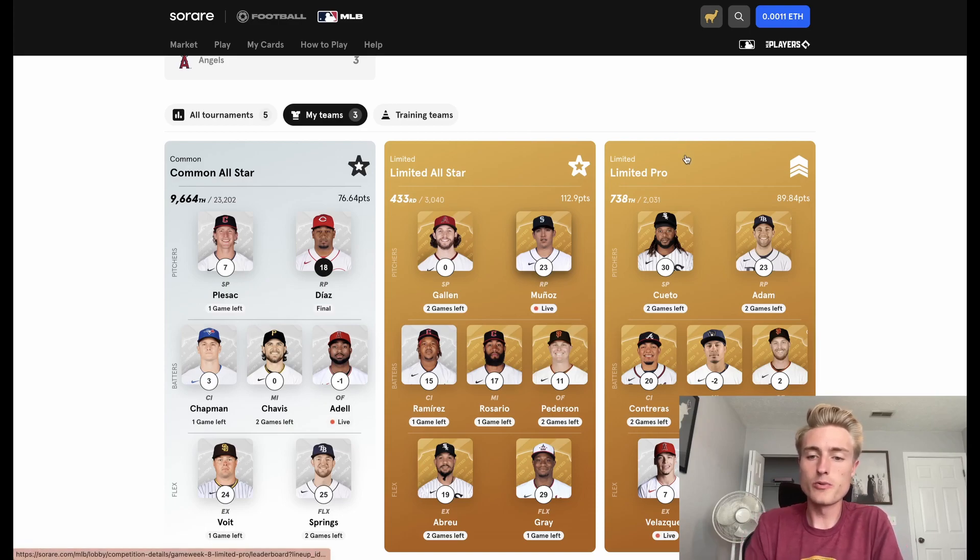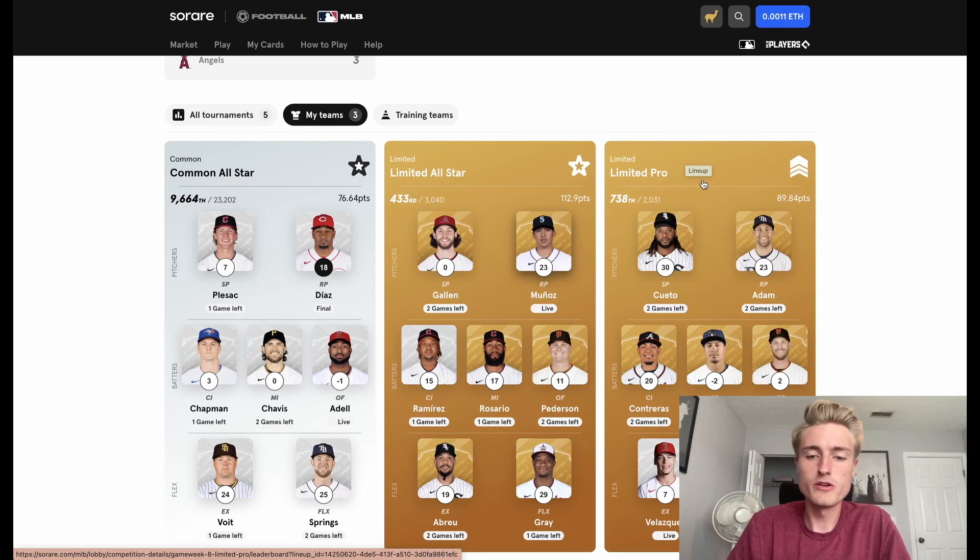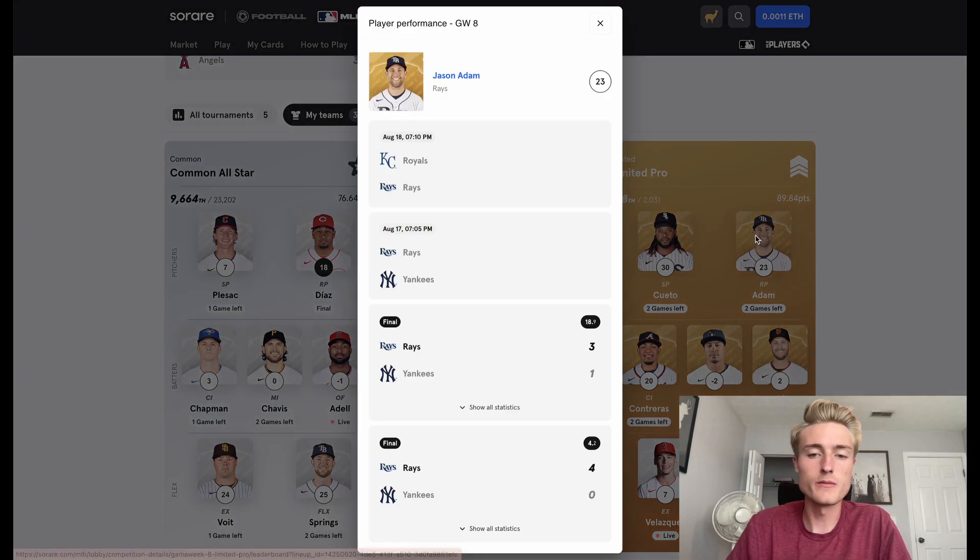That puts me about needing 50-ish more points over the next two days, which I think is definitely doable. Gallin seems to consistently get me 20 to 30 points, so then I would only need about 30 points from my position players, which seems doable. Over on the Limited Pro side of competitions, I don't think I'm going to end up placing.